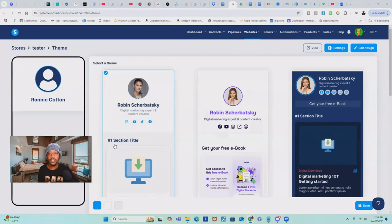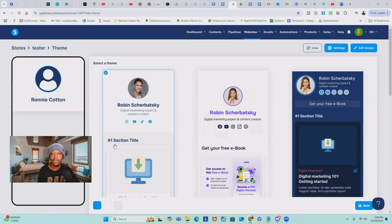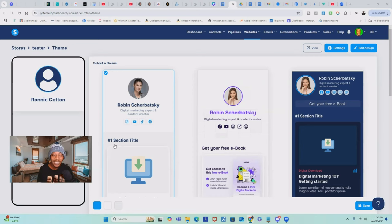The second one is something you've probably already heard of and know about, which is Systeme.io. They're an all-in-one software — you can do emails, sell products and digital products, and all that cool stuff. They have a free forever plan. But what a lot of people don't know is that you can create a StanStore inside Systeme.io inside of the free forever plan.